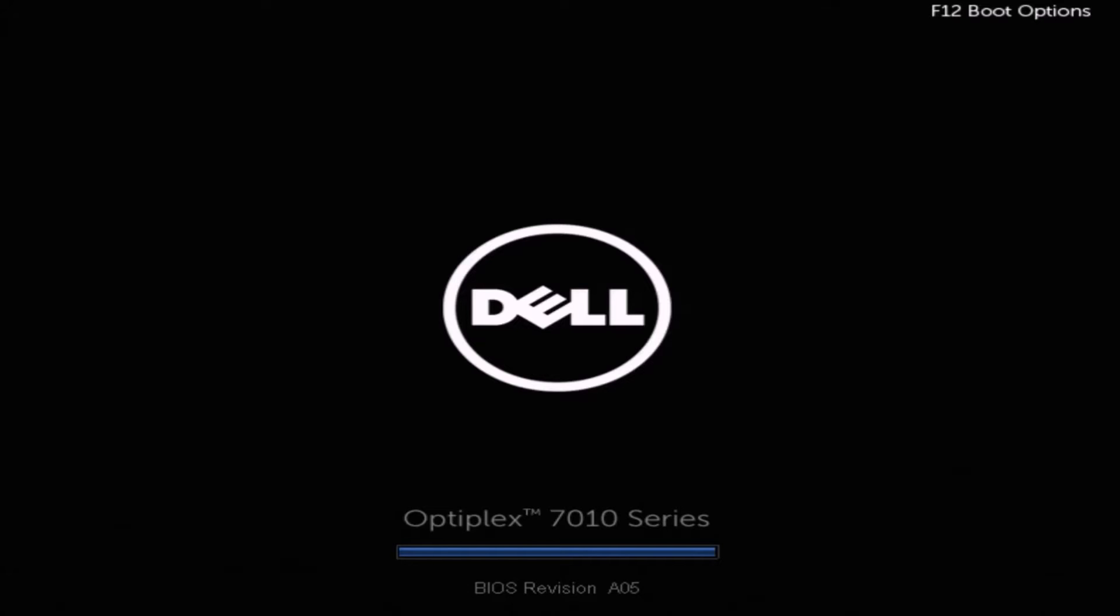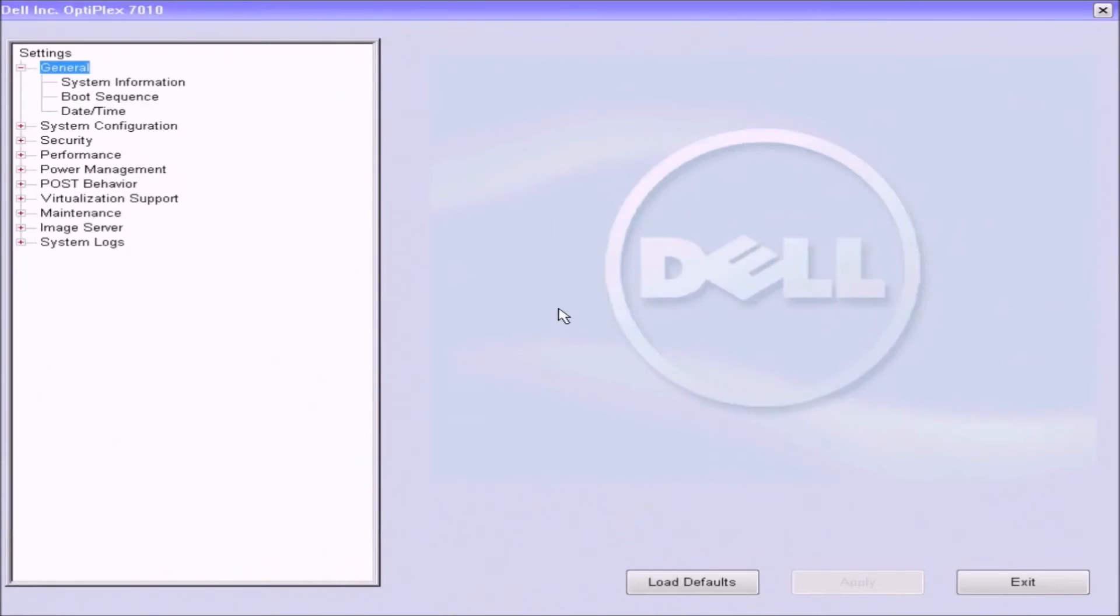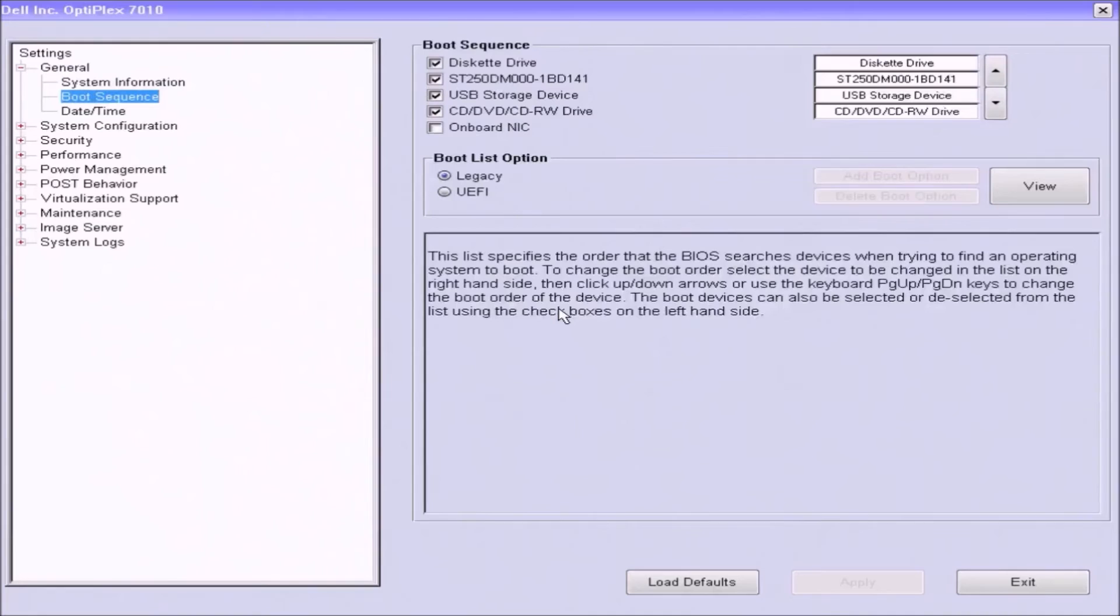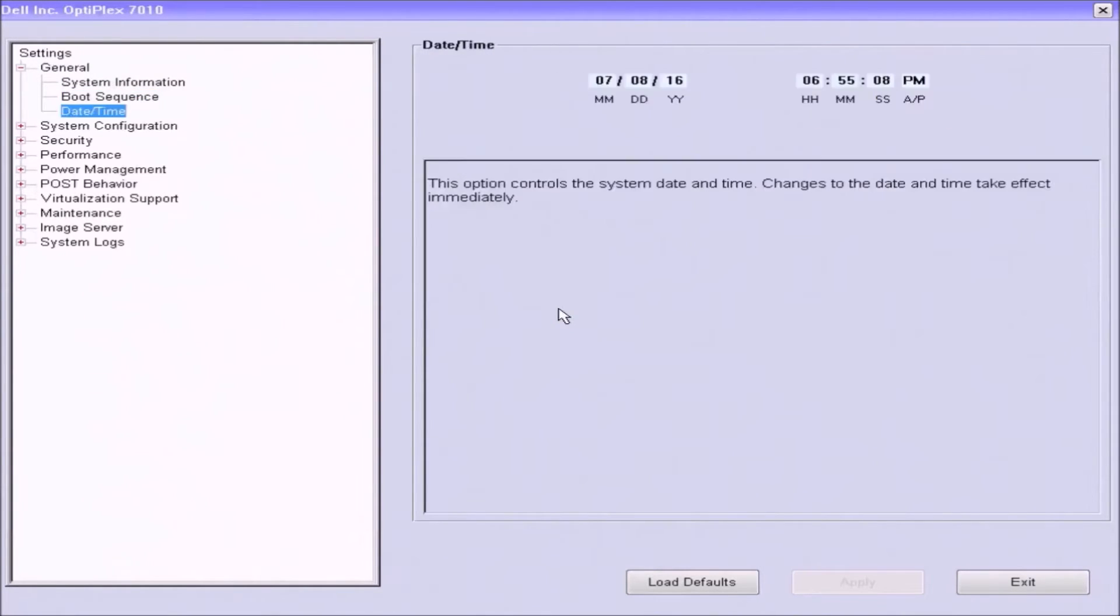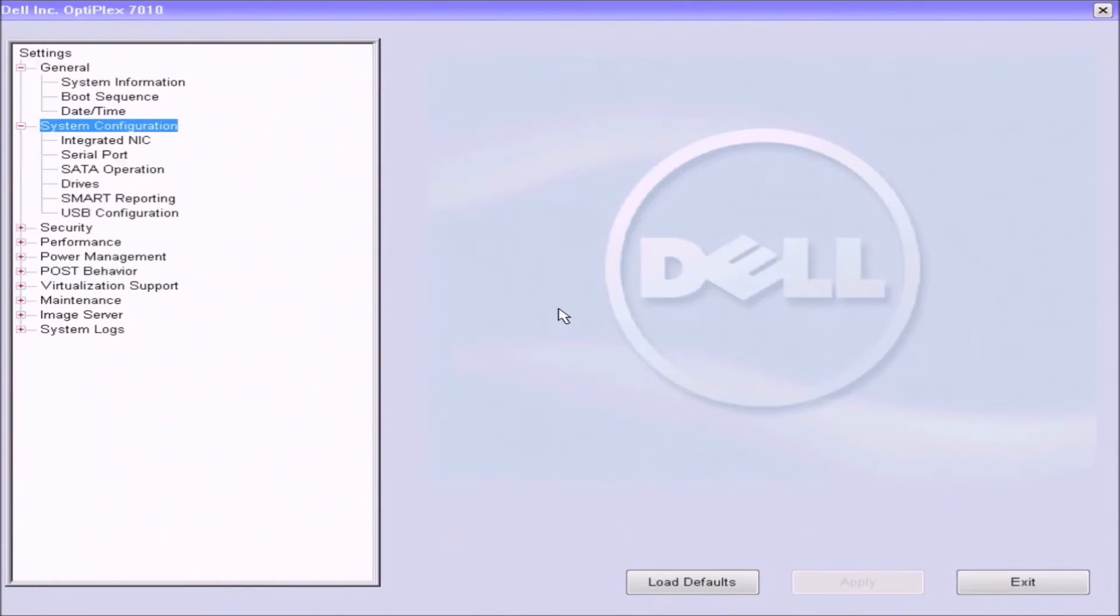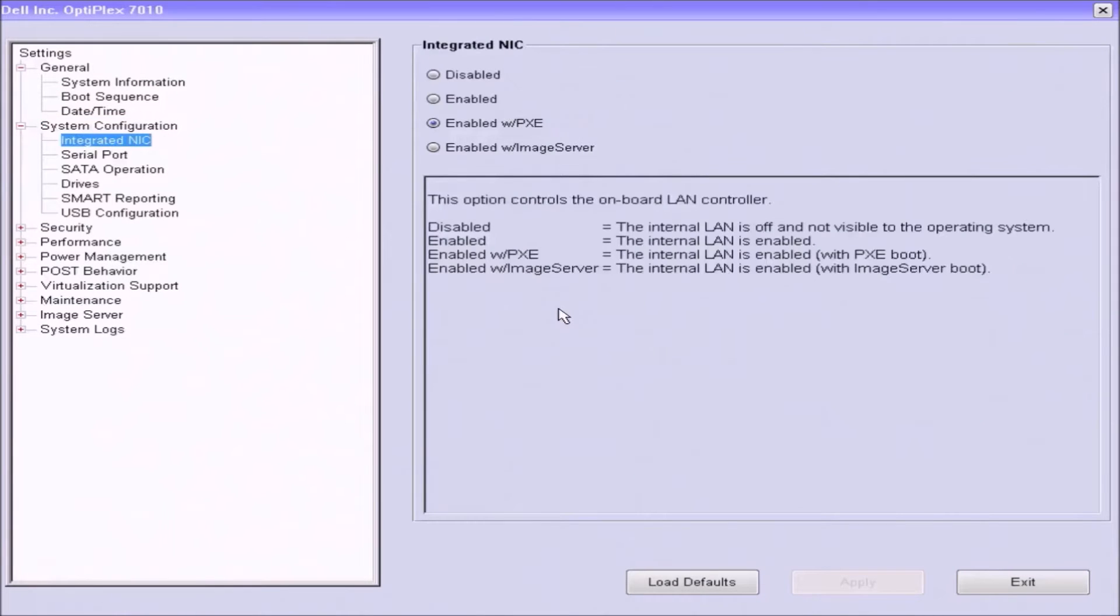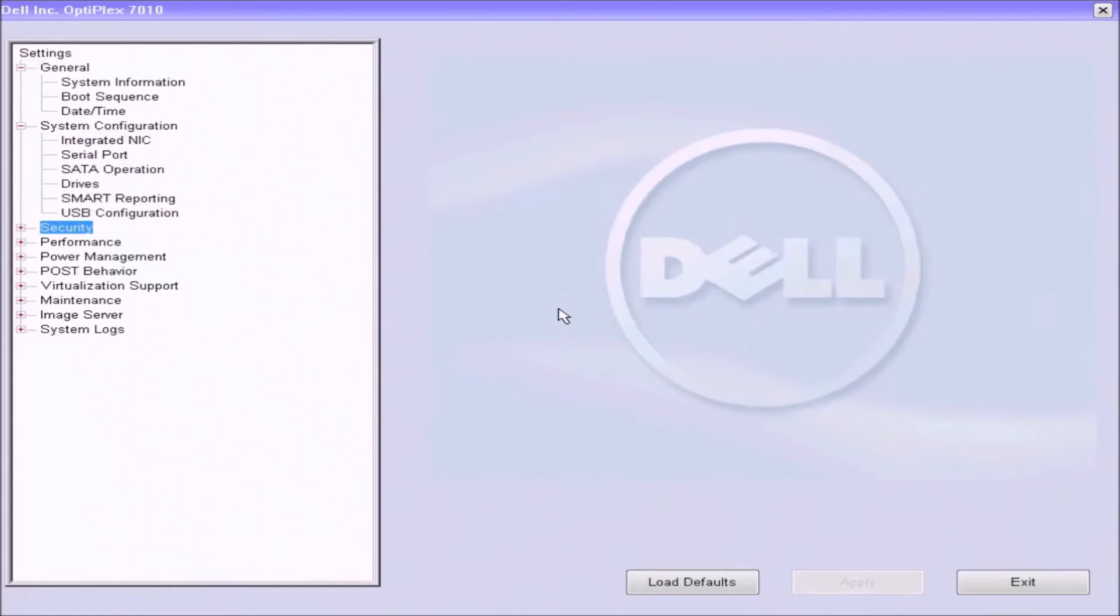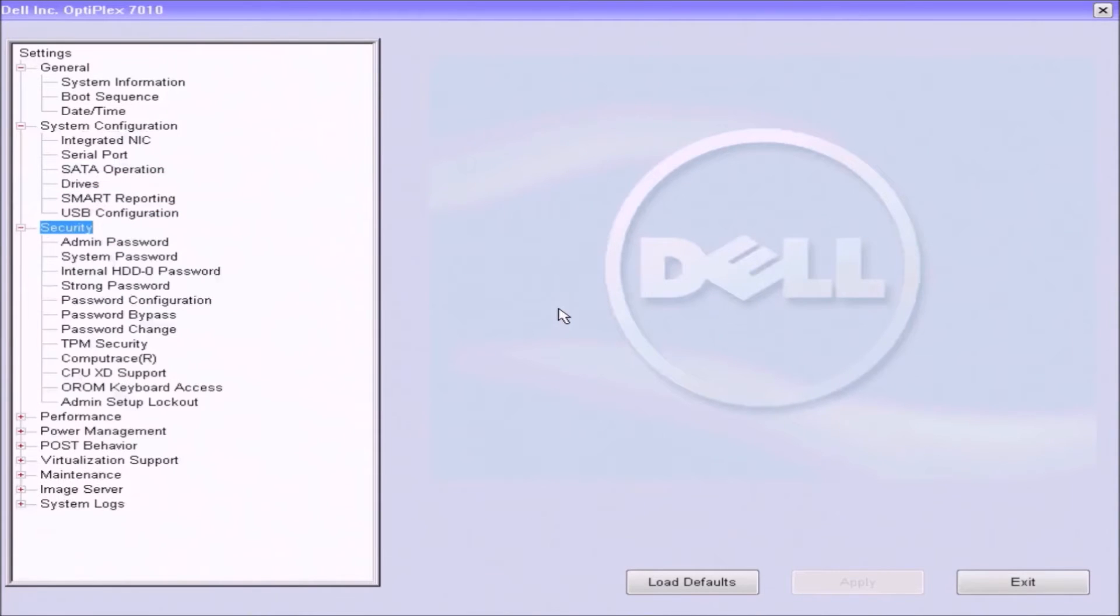So let's power up a Dell Optiplex 7010 and we're going to press F2 to enter the UEFI BIOS setup. Now if we go to boot sequence we can see that we have UEFI options, so this is a UEFI BIOS. But scrolling through the settings we do not see secure boot. This is because this system BIOS is not up to date.